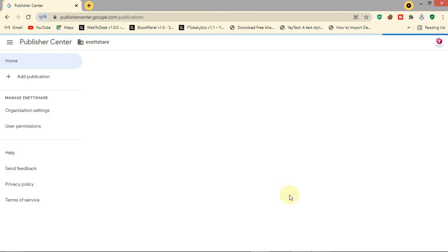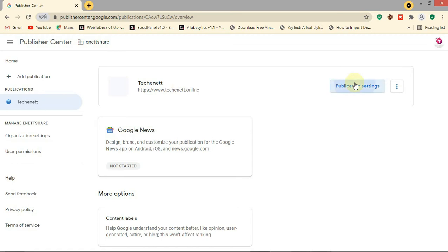We have successfully added our site on Google News. Now we need to add more verification, so click on 'Publication Settings'.